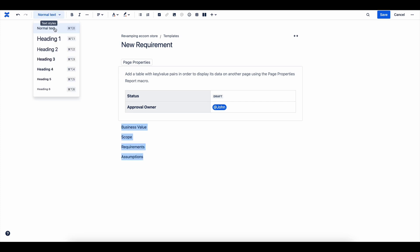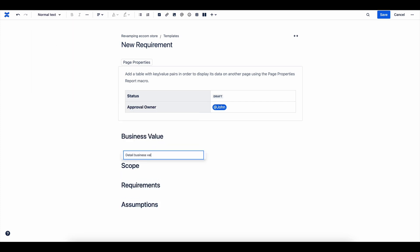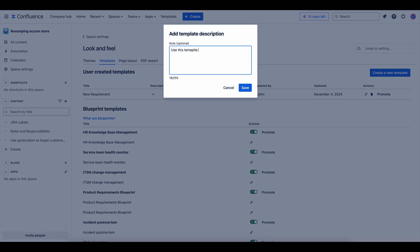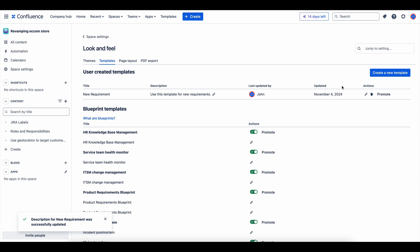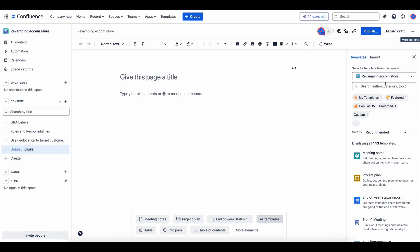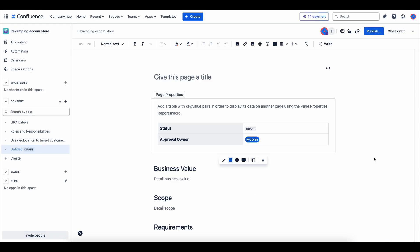Let's create a custom requirement template in Confluence step-by-step. Follow along to make a reusable format your team can use to capture project requirements quickly and easily.